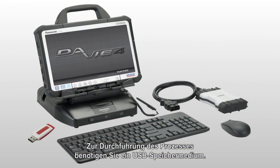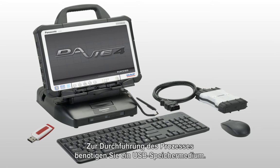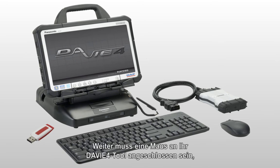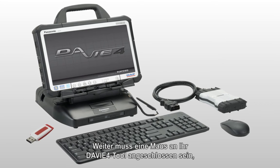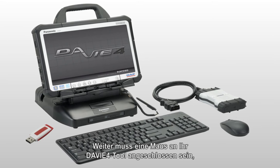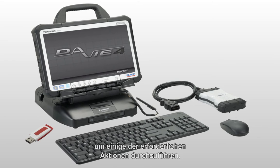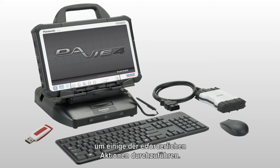In order to complete this process you will need to have a USB storage device handy. In addition you will need to have a computer mouse attached to your DAVIE4 tool in order to complete some of the required actions.